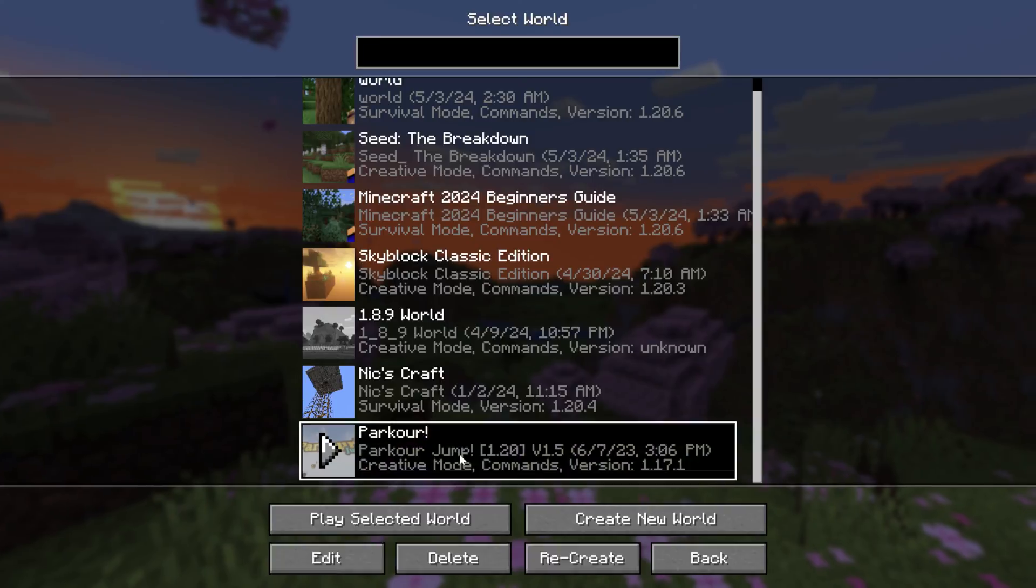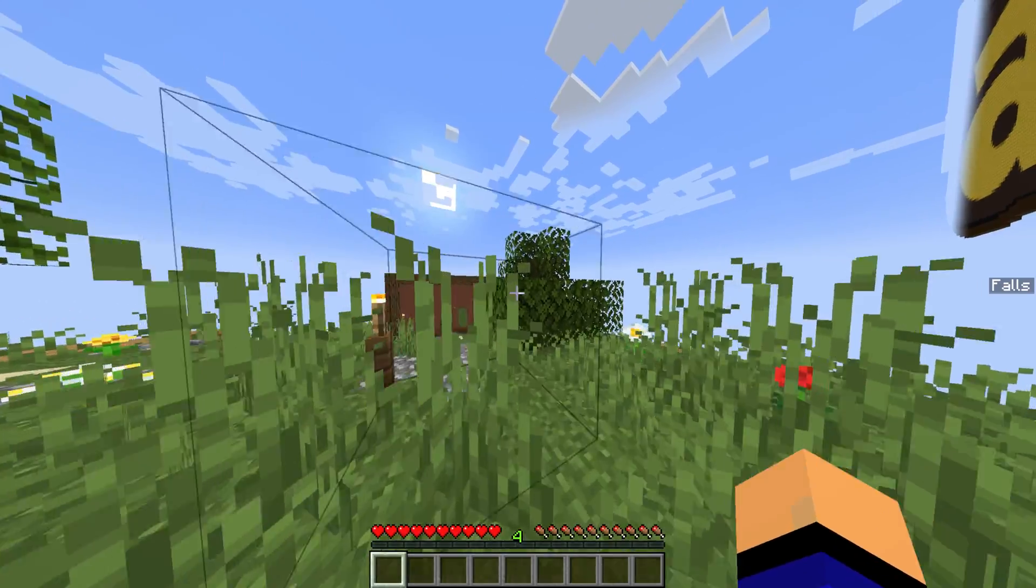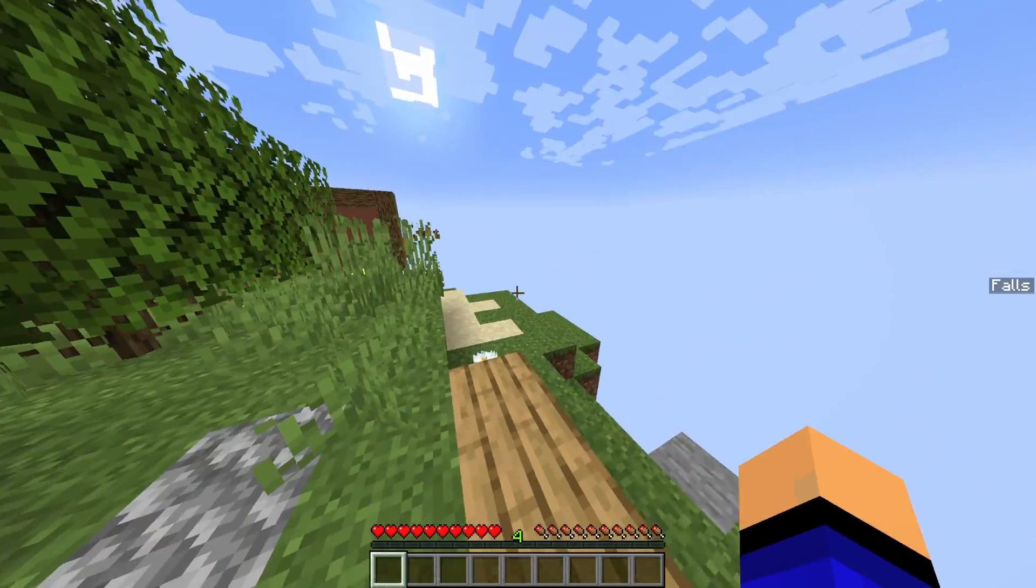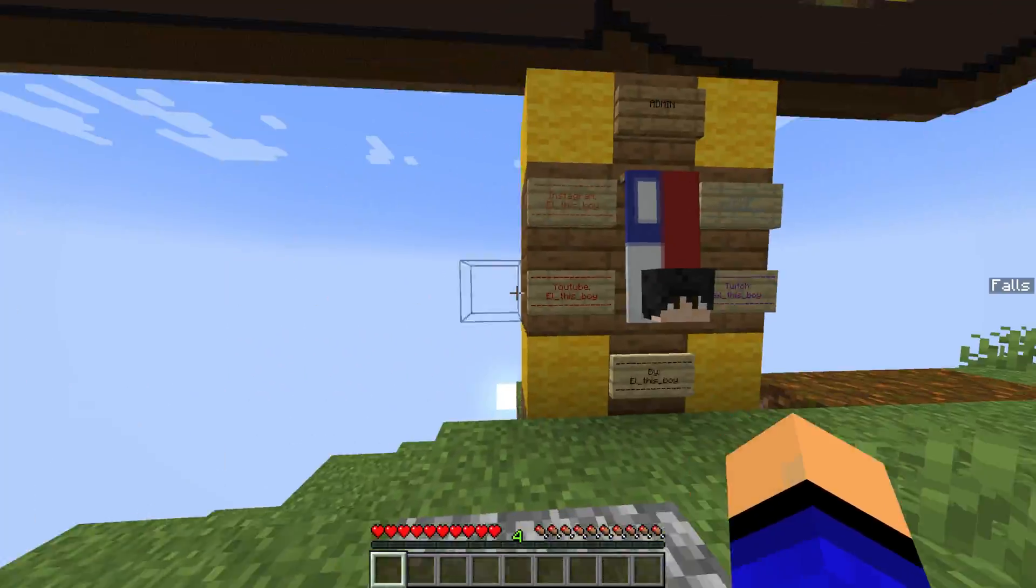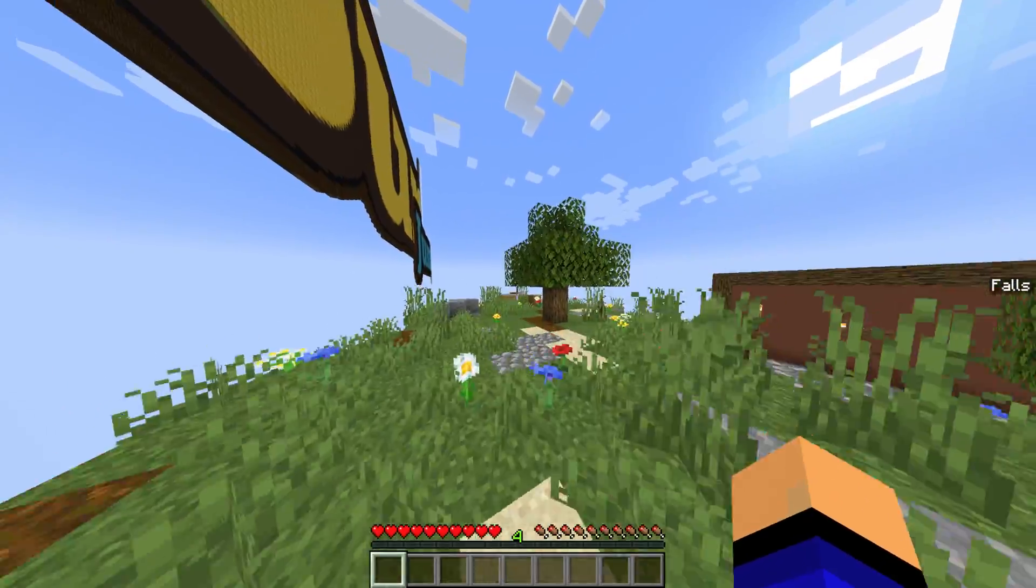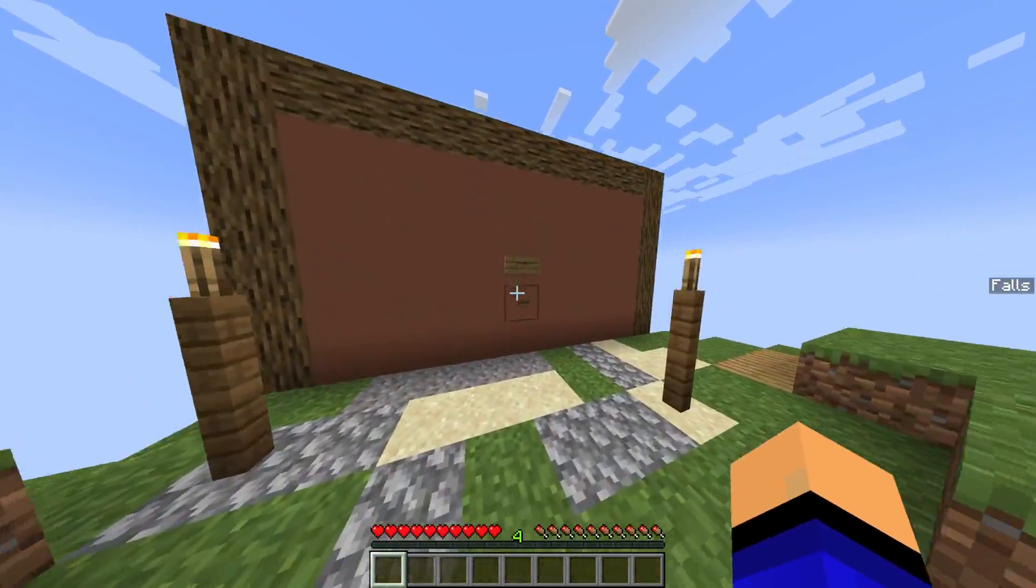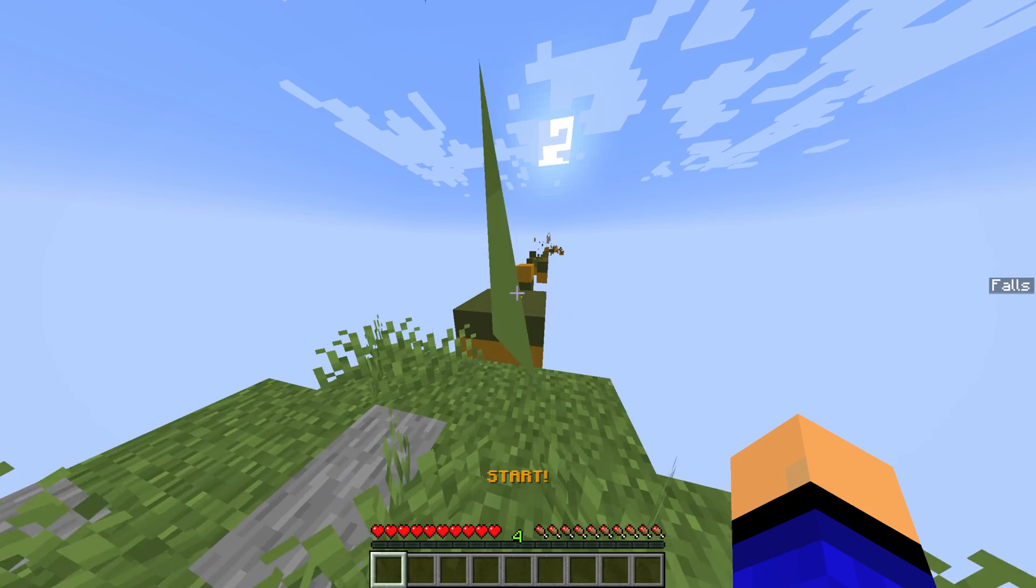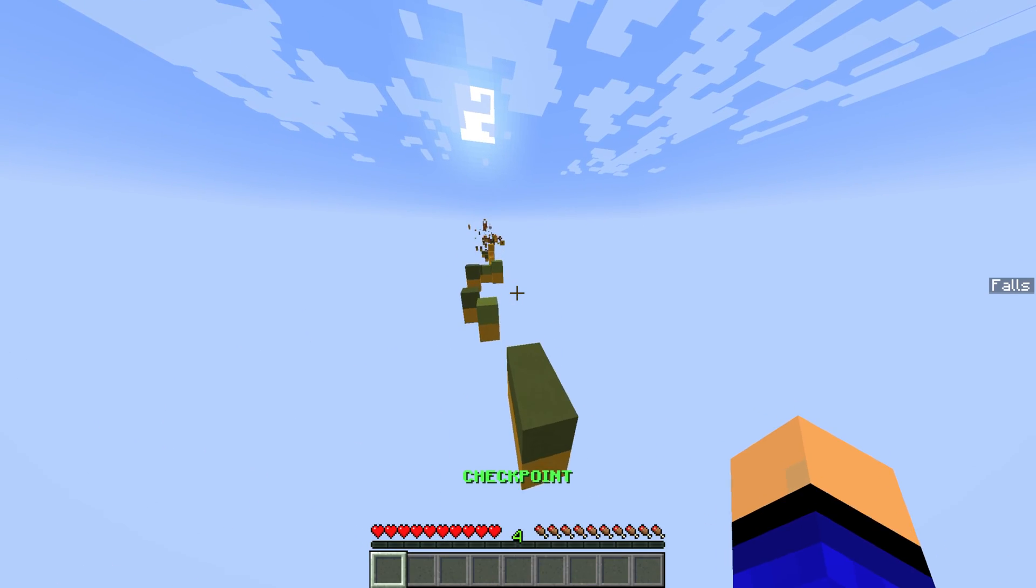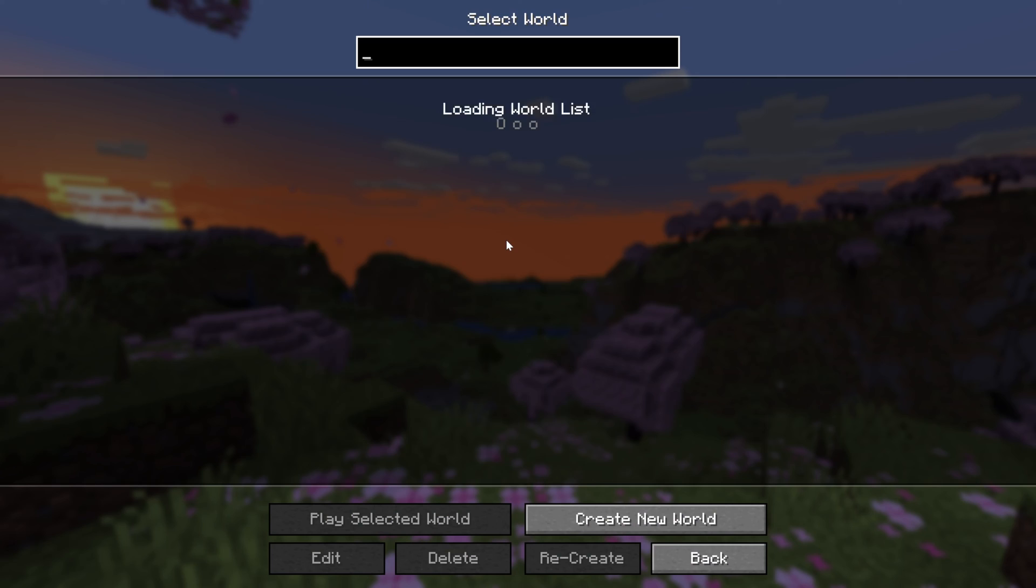We have the parkour world. I'm horrible at parkour so I'm not really even going to try but here it is and I believe yeah we can go over here and actually go to our different parkour worlds and things like that. So amazing parkour setup. Here we go. Parkour is where we want to get started with it.